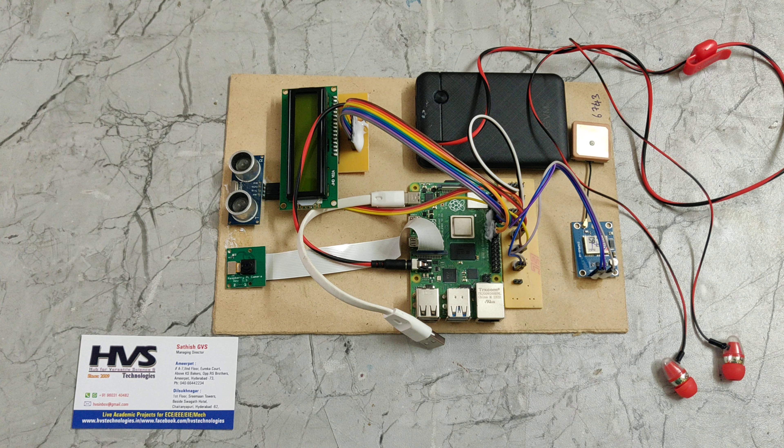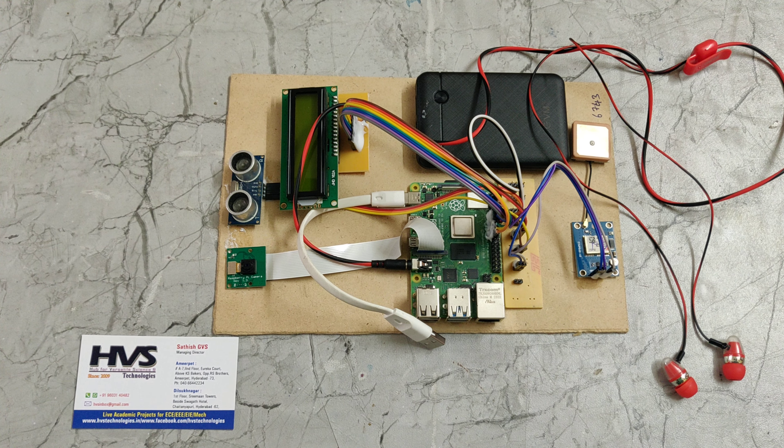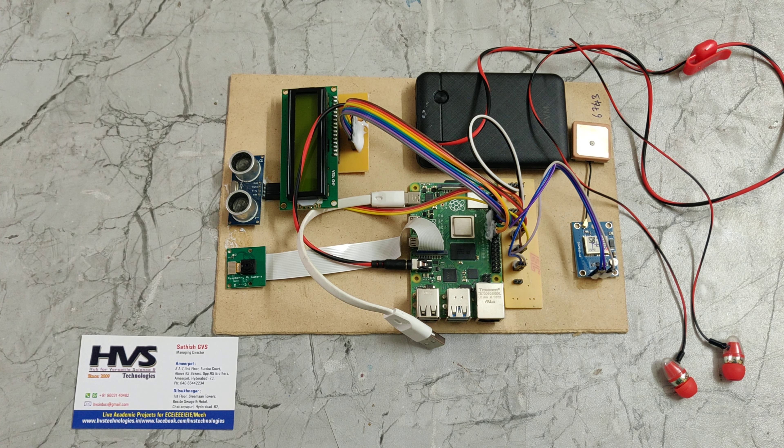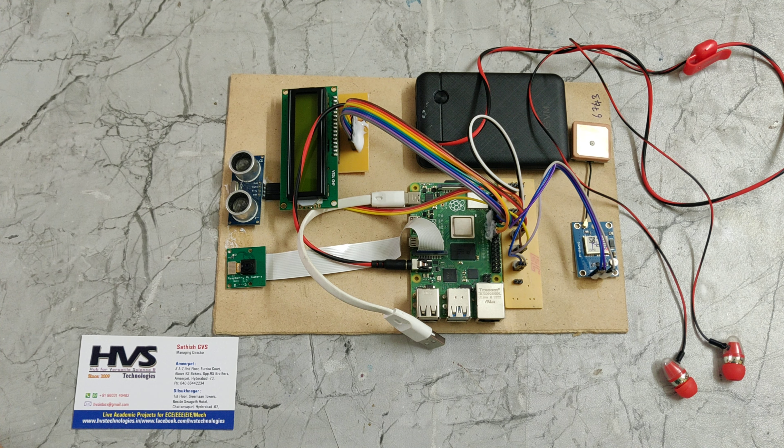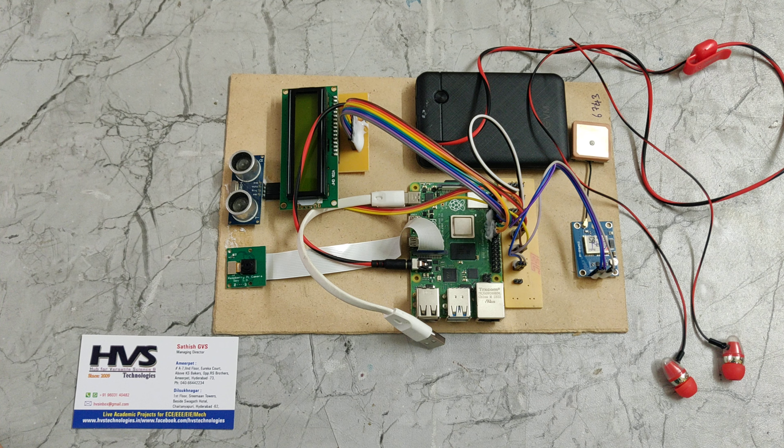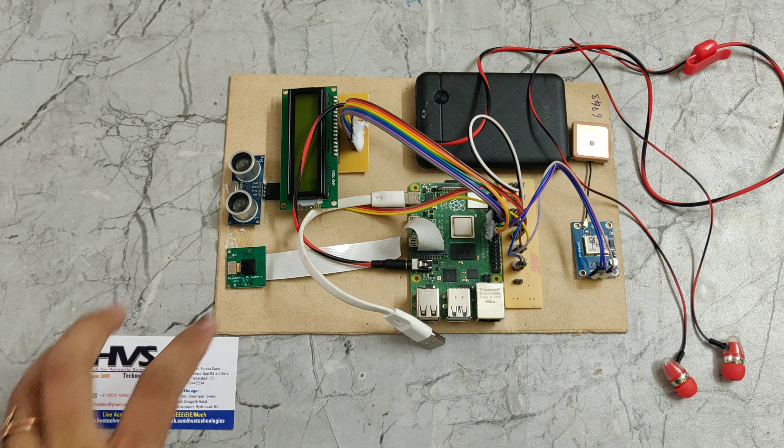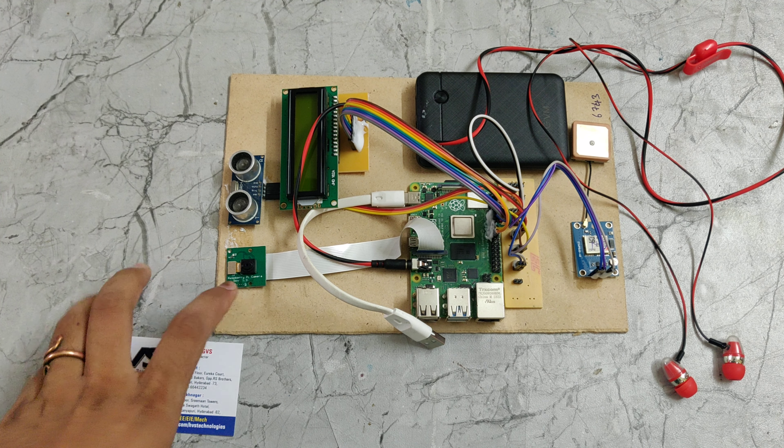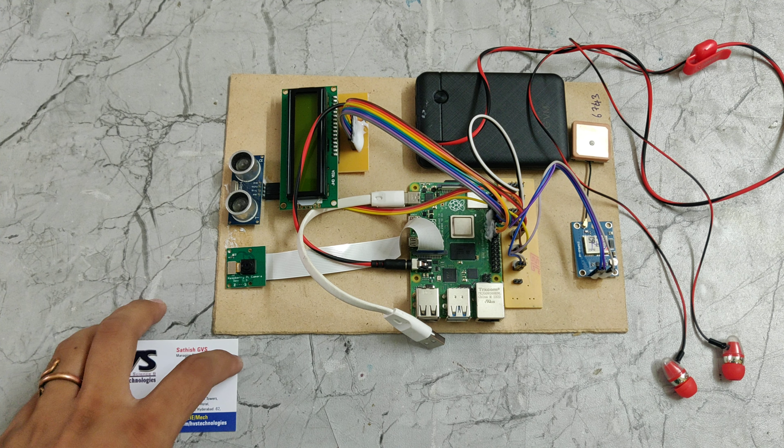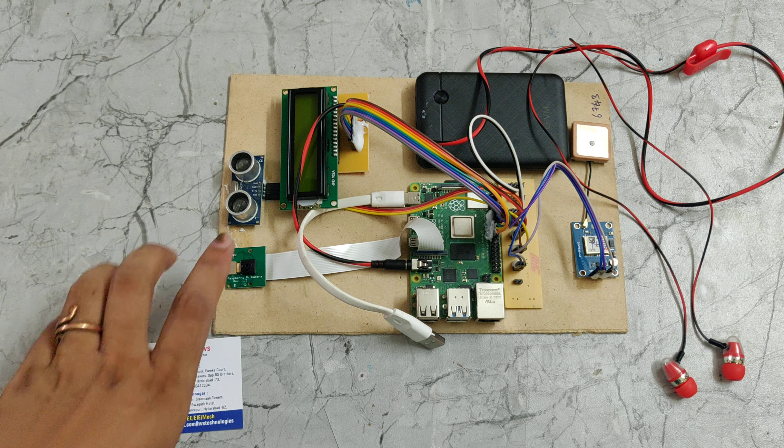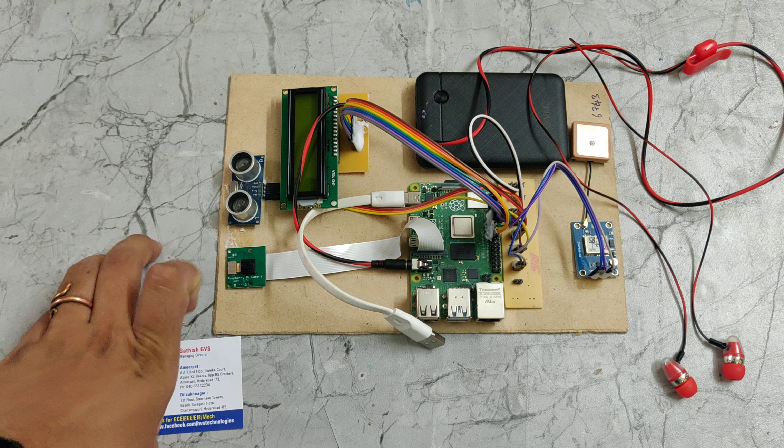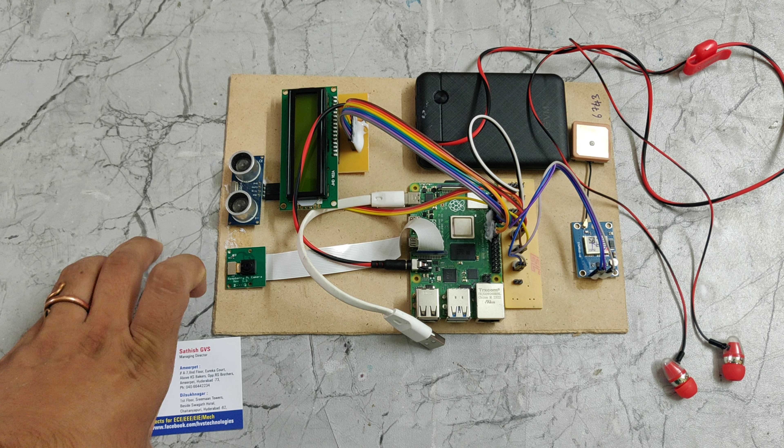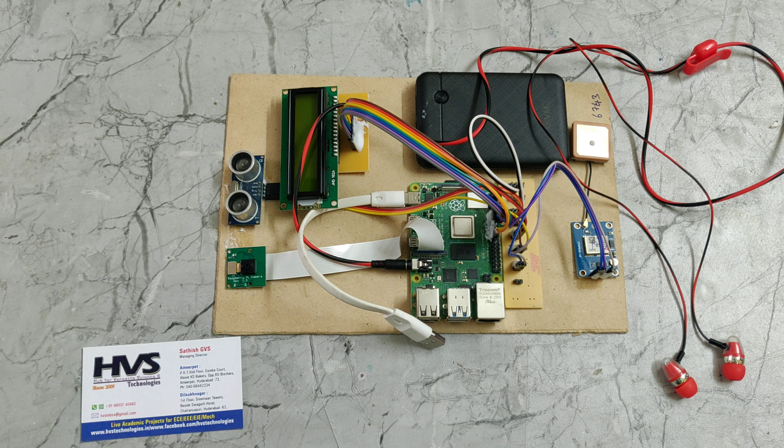The main aim of this project is for blind people who don't know the objects around them. Those objects will be classified by this Pi camera, and if any object comes near to this ultrasonic sensor it will give an alert to the person.